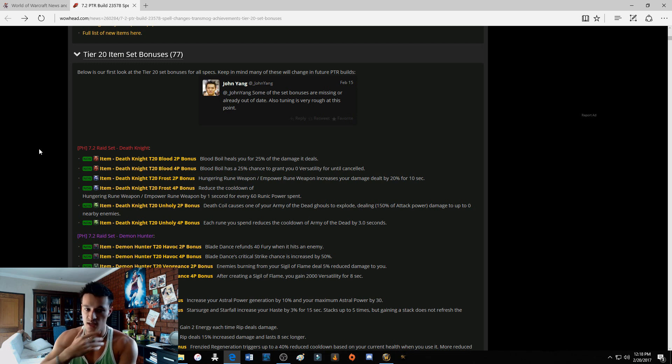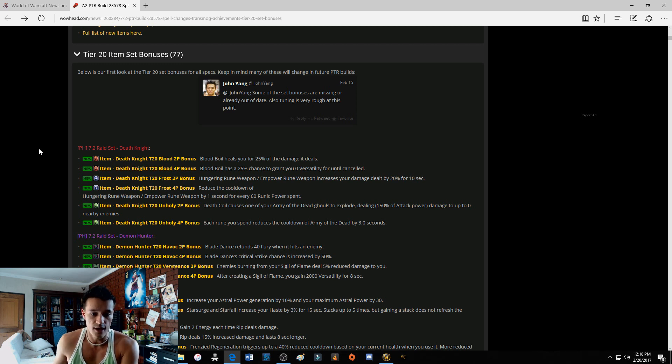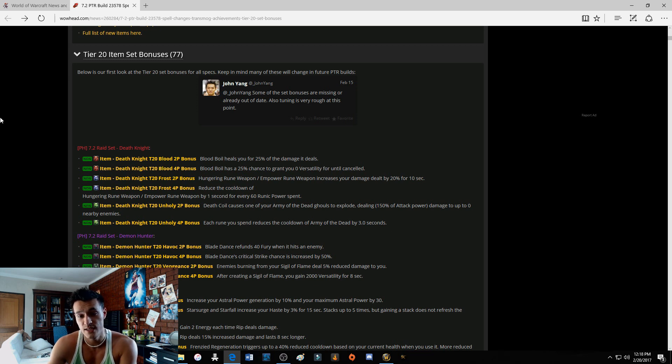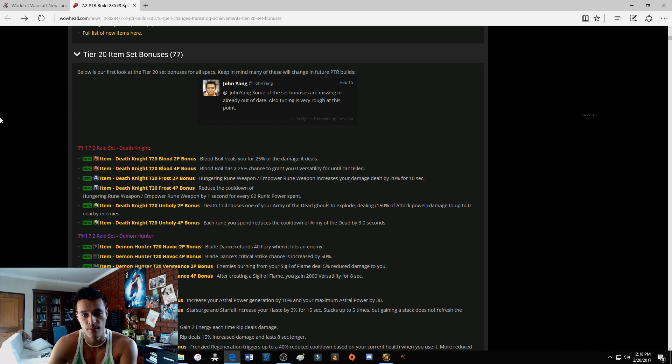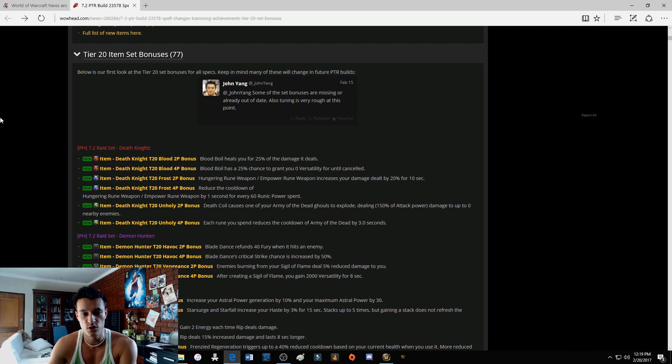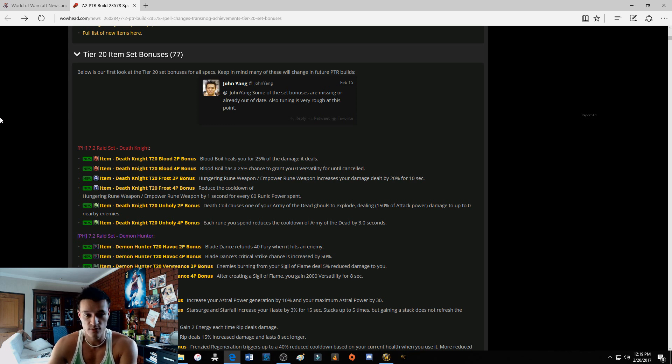Unholy tier 20 two-piece: Death Coil causes one of your Army of the Dead ghouls to explode dealing 150% of attack power damage to nearby enemies. What the fuck is that? That is the most useless two-set I have seen them make for Death Knights. Why would we want to destroy our army in the first place? They give us buffs, they give us damage.